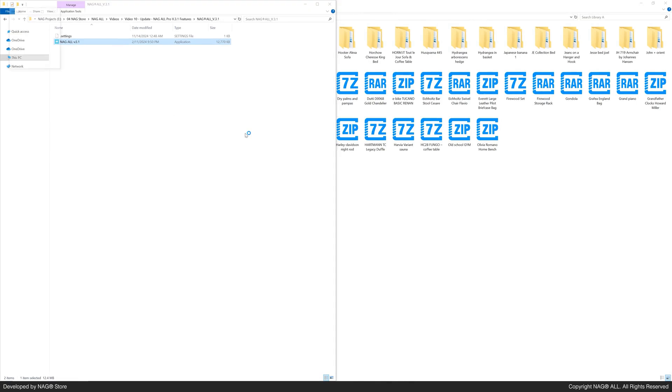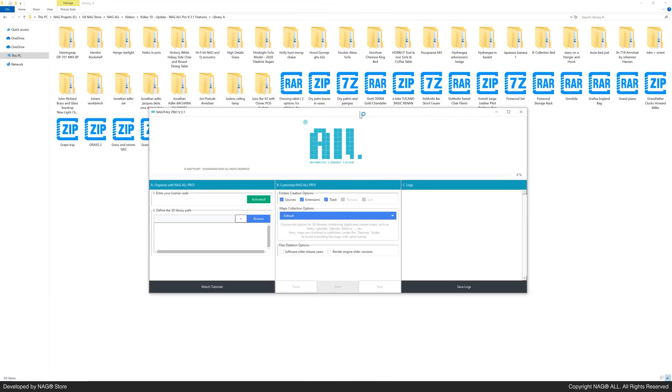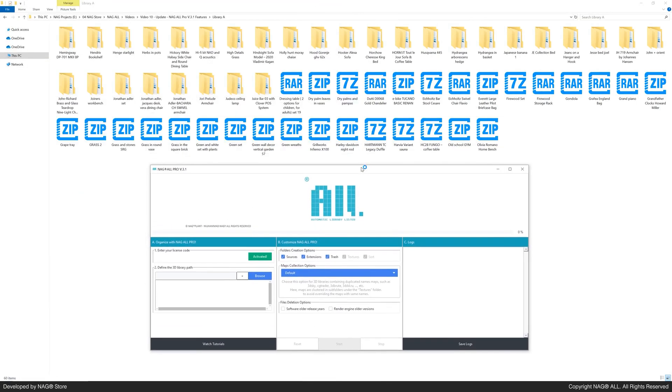Let's open Nagal and get started. Our mission is to organize these files, linking each 3ds max file with its preview image.